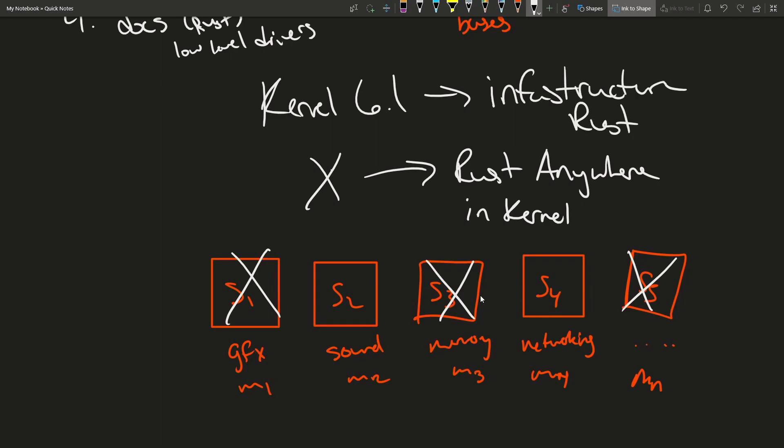Super exciting for those of you who have been messing around with Rust, learning it, and want to help in open source development as the Linux kernel is one of the biggest if not the biggest open source project.